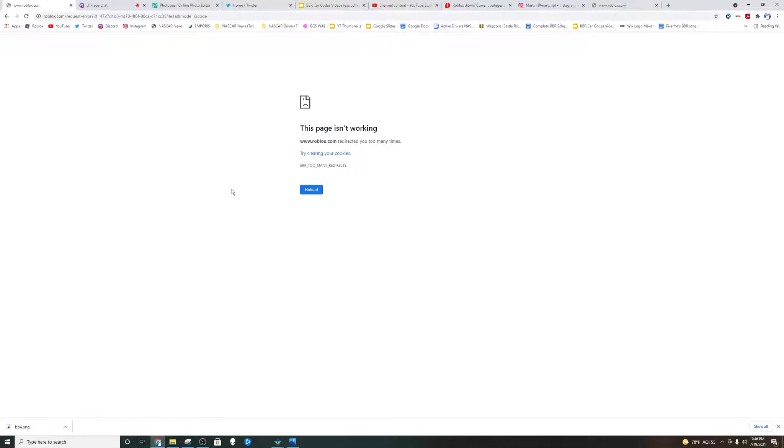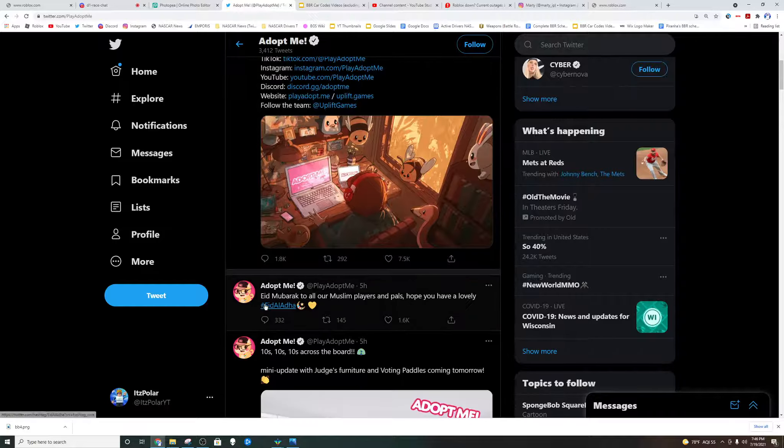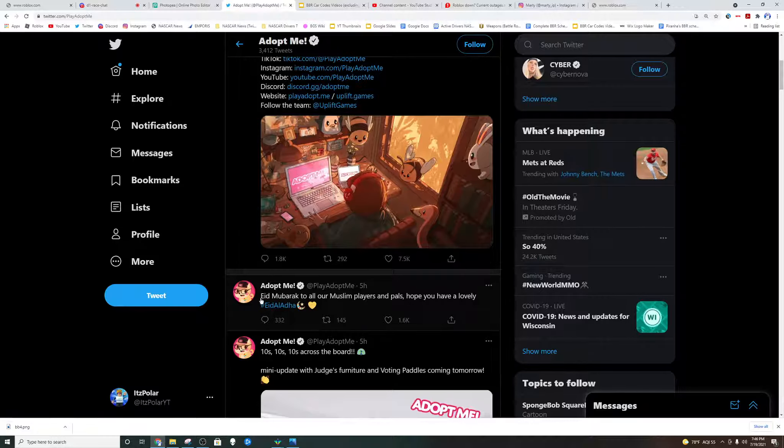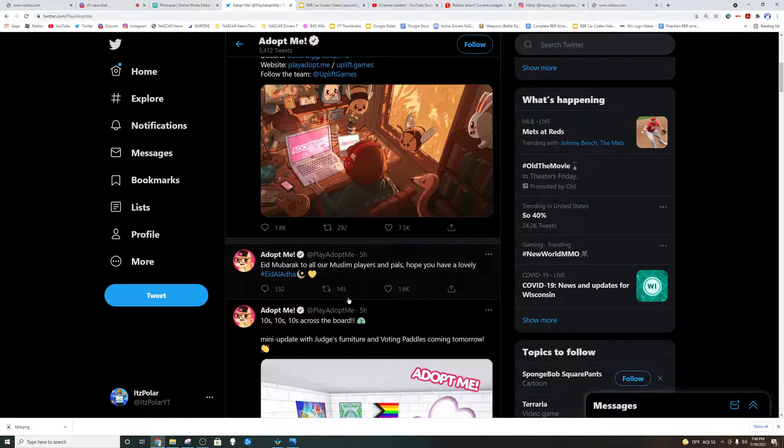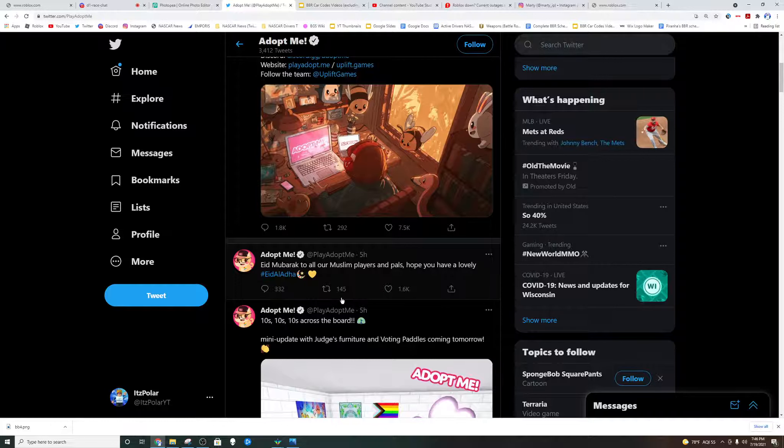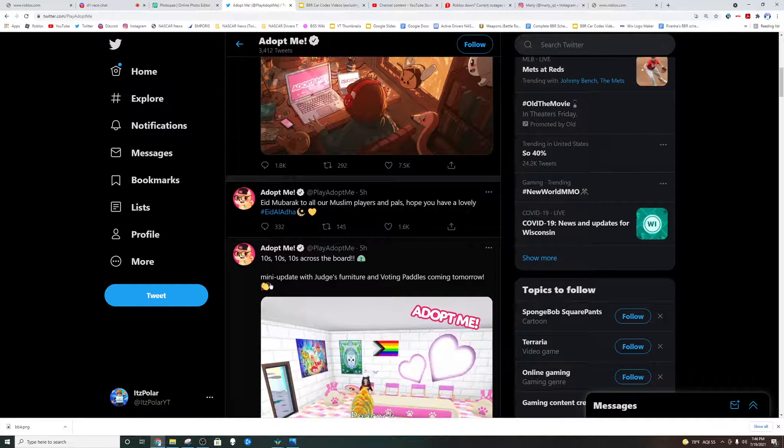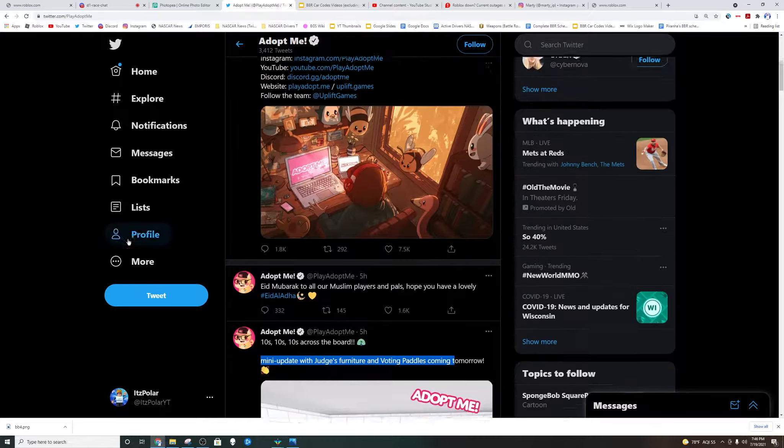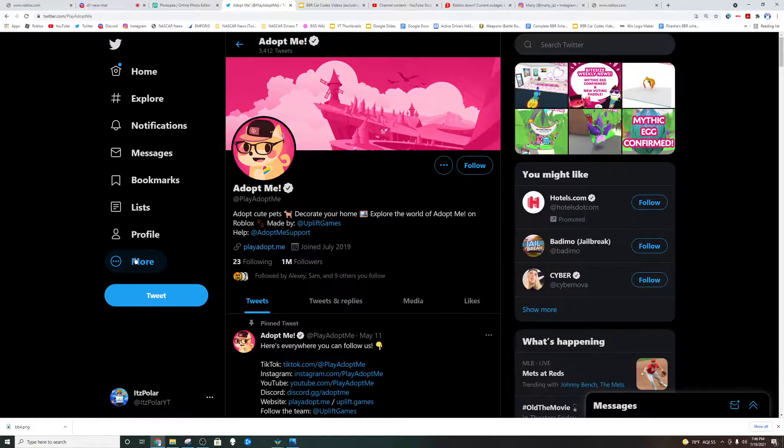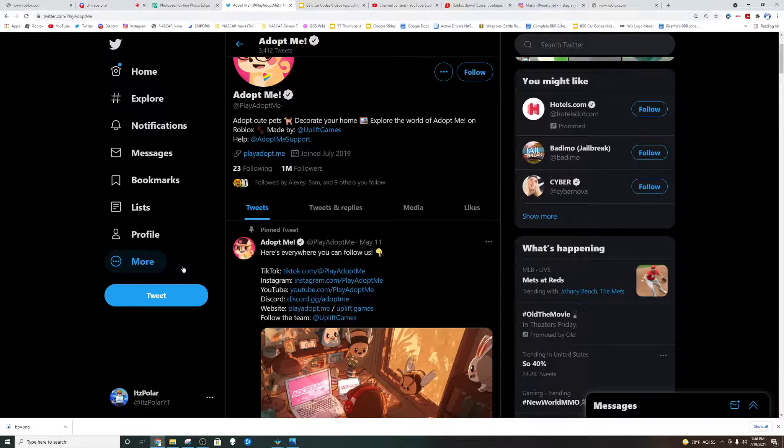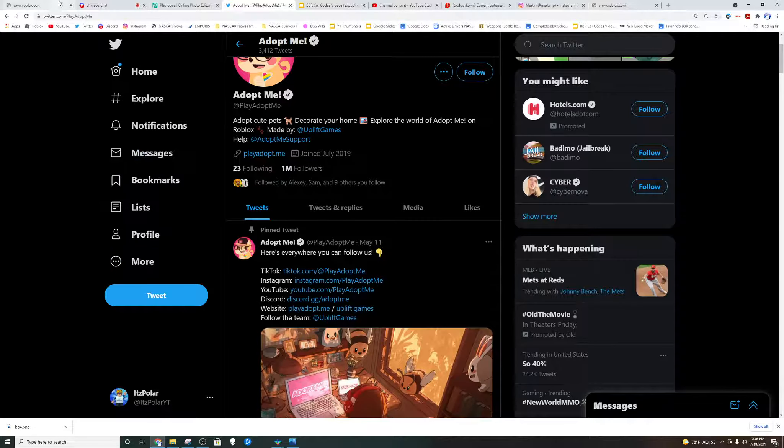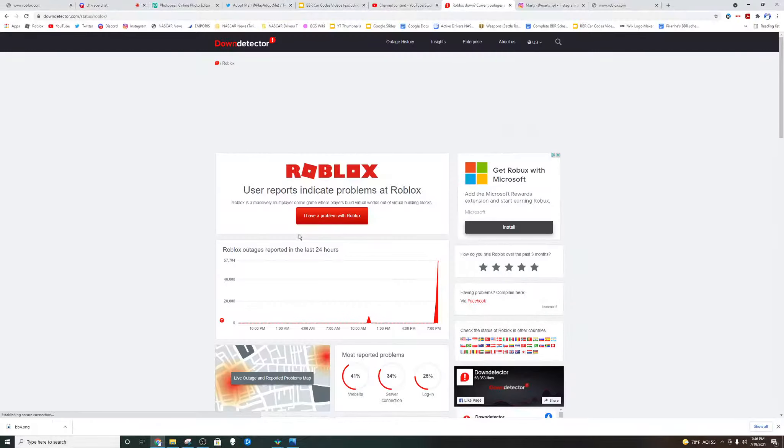And then Adami on the other hand updated. Here on their Twitter they posted that they had Eid Mubarak to the Muslim players. And then they got this mini update which was 5 hours ago. This was 5 hours ago, so you really don't know what to say about this.